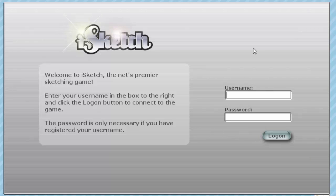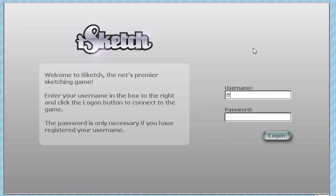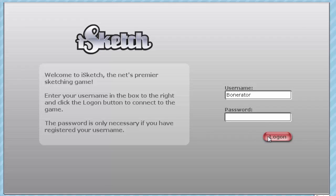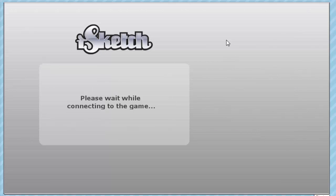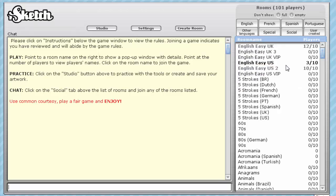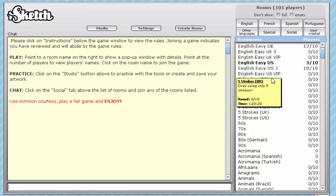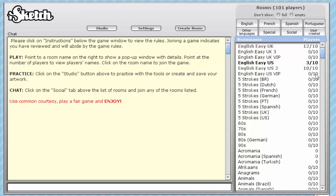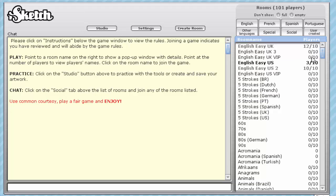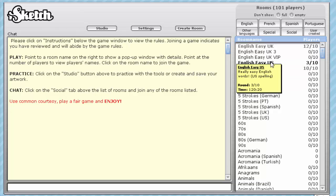Username, Bonerator. There we go. English Easy UK or English Easy US? Or English Easy US VIP with no one in it because no one's important. Let's go with Easy US.